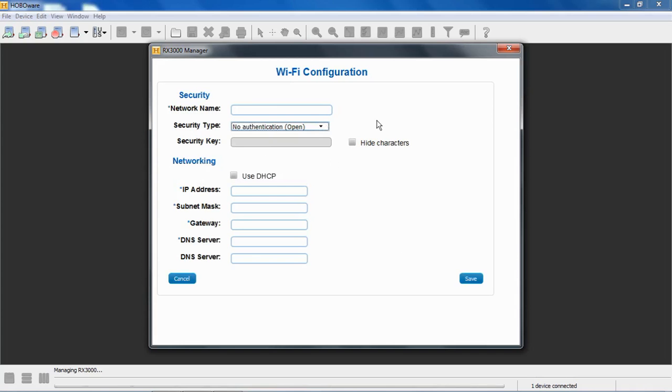This module, neither the module nor HoboWare have the ability to scan for available networks. Your smartphone can do that. Your laptop can probably do that. Your tablet could probably do that. But this device cannot. This is an industrial grade Wi-Fi module that doesn't have the ability to scan for available networks.